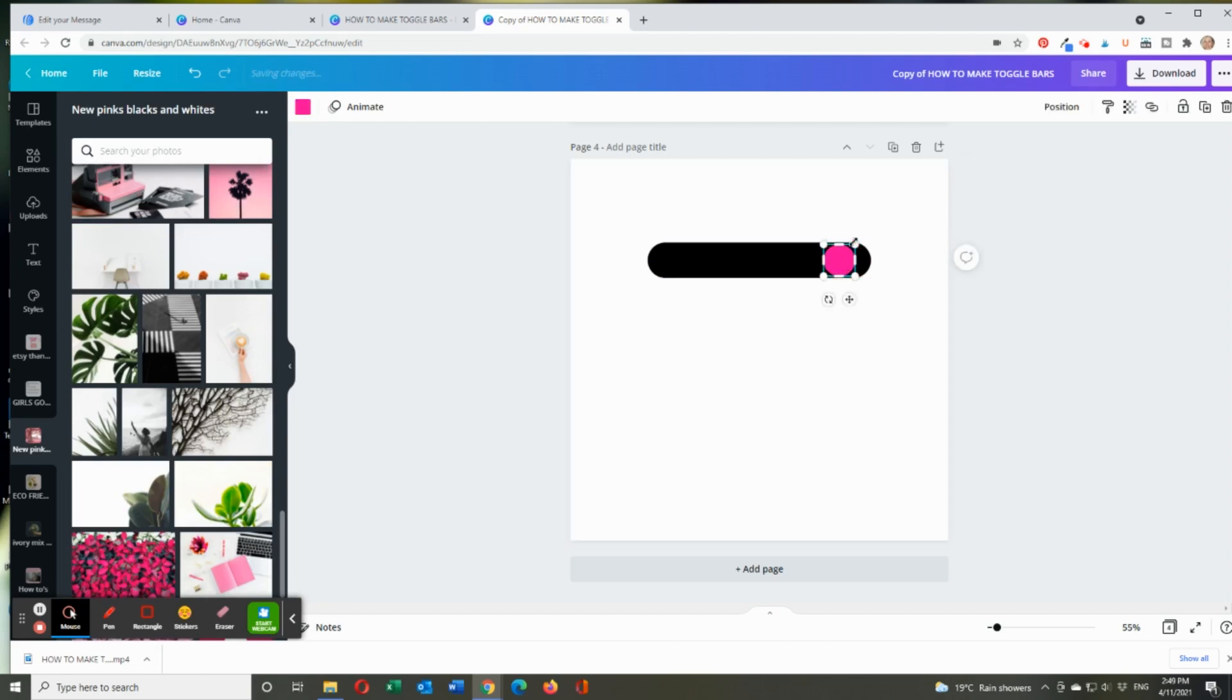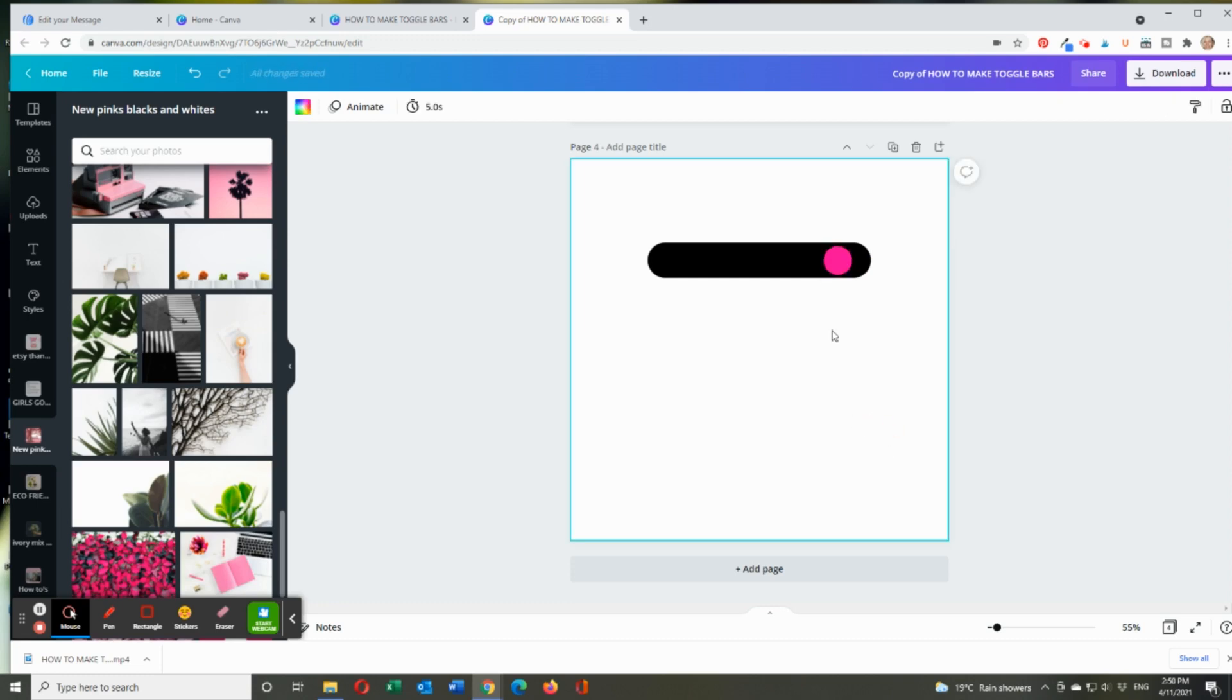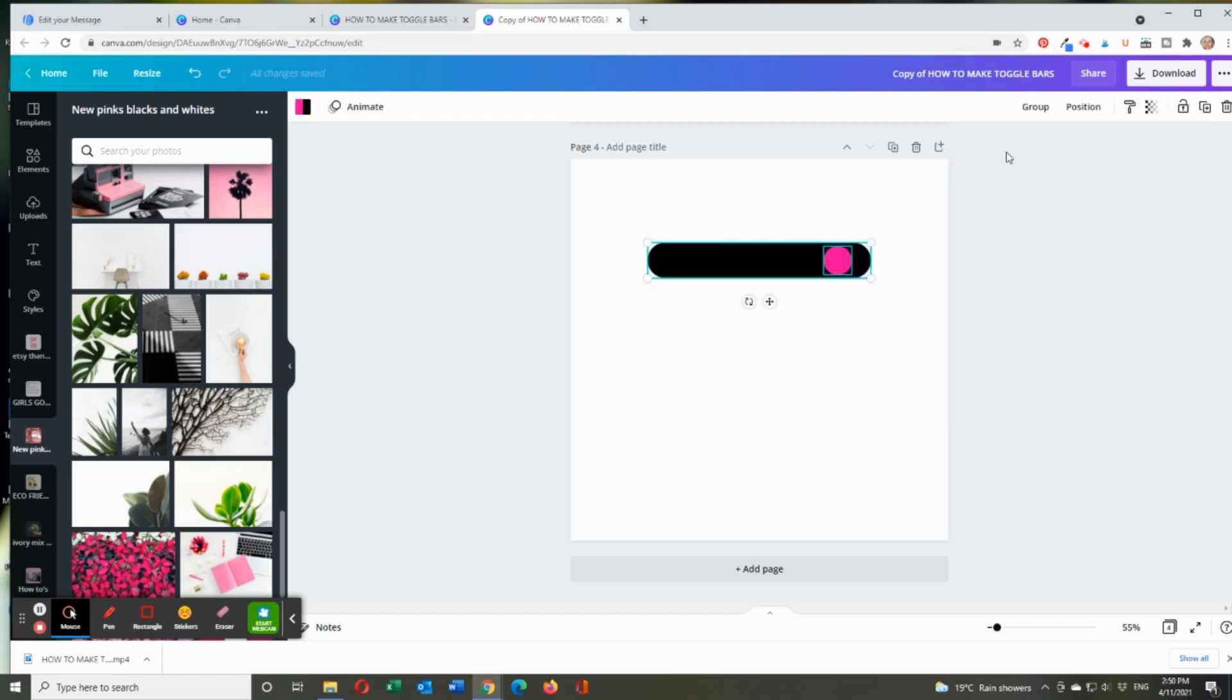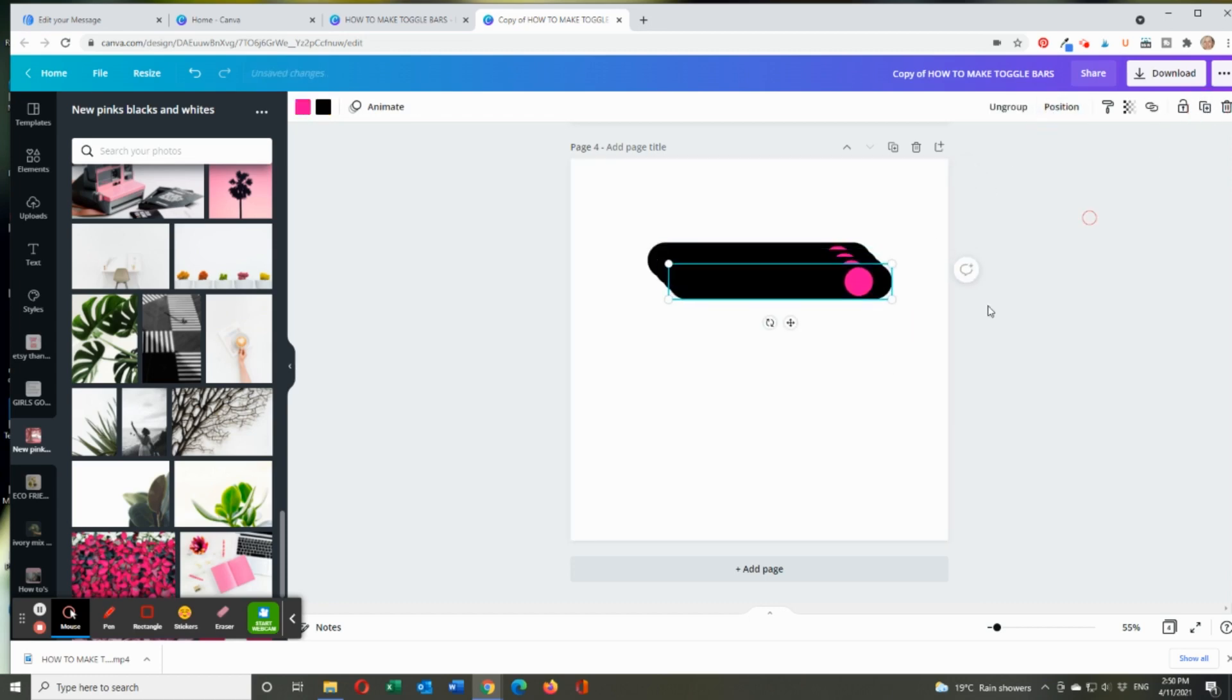So it's just a bit big. So I'm just going to make it a tiny bit smaller and arrow it up. And yeah, that looks pretty cool. So what I'm going to do is group the whole thing and go group. And then I'm going to duplicate it three times.